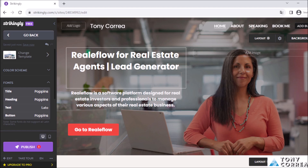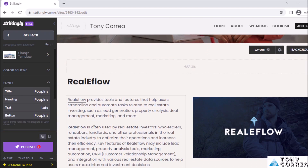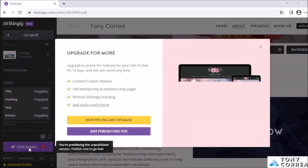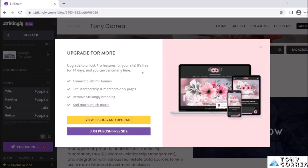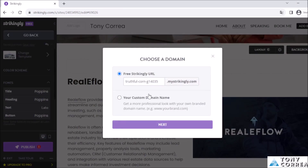After this, when your website is ready to be published, click on the left side where it says 'Publish.' You have two options: you can upgrade — which lets you connect a custom domain, add member-only pages, remove Strikingly branding, and more — or you can publish for free, which is what we'll do for this video.